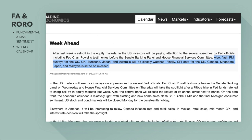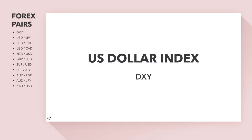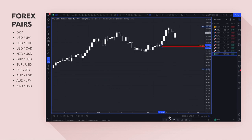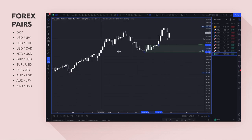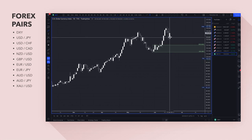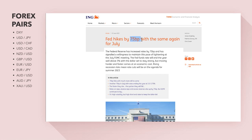Let's go to the charts and dig into the fundamentals of what happened last week and potentially what may happen in the future. Starting off on the dollar index — the dollar index is a measure of dollar strength against various other currencies like the euro, the yen, and the pound. We've got quite a large demand zone on the daily time frame. The Fed pretty much hiked rates by 75 basis points, with the same again in July, ING thinks. The Federal Reserve has signalled a willingness to maintain its pace of tightening at the July FOMC meeting.